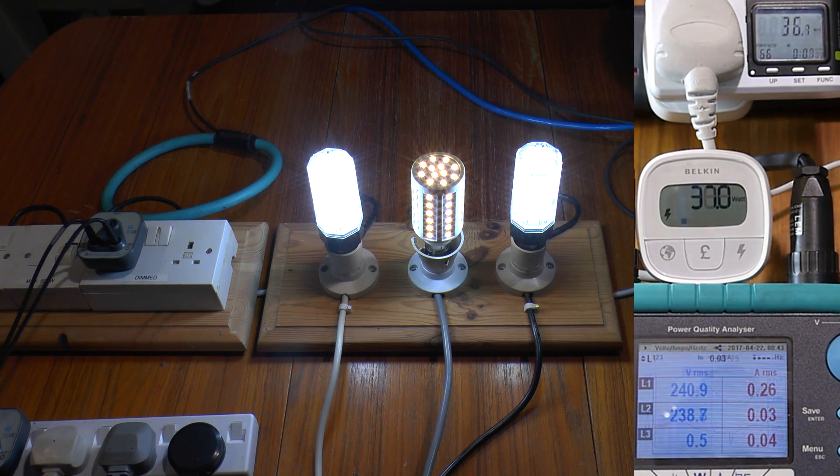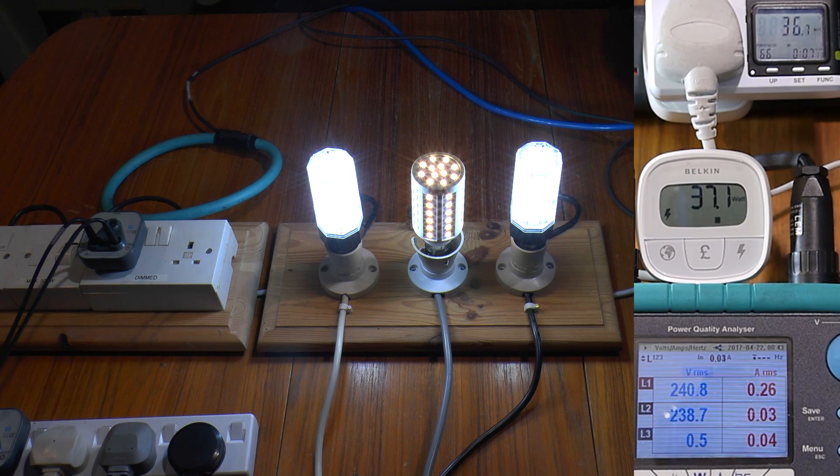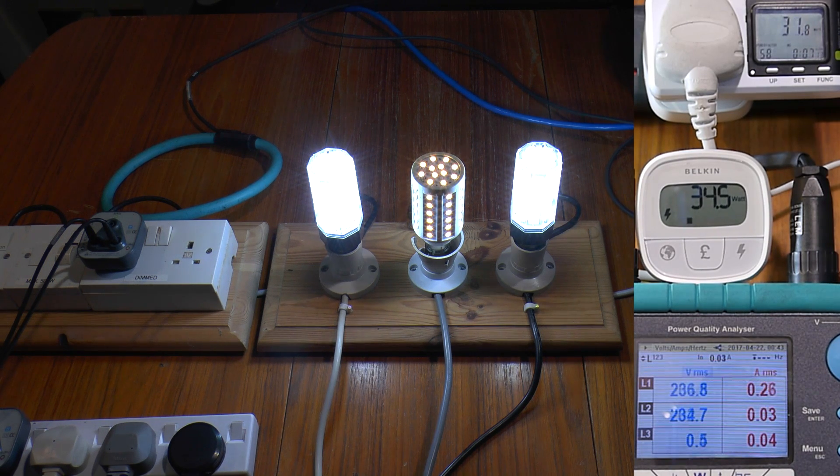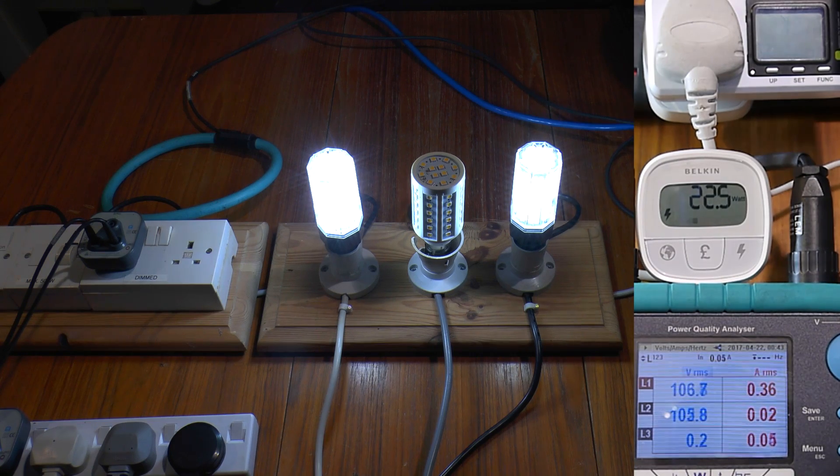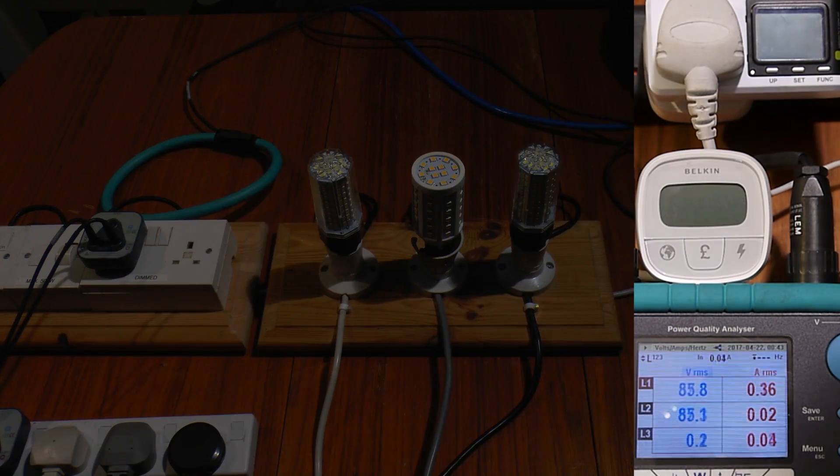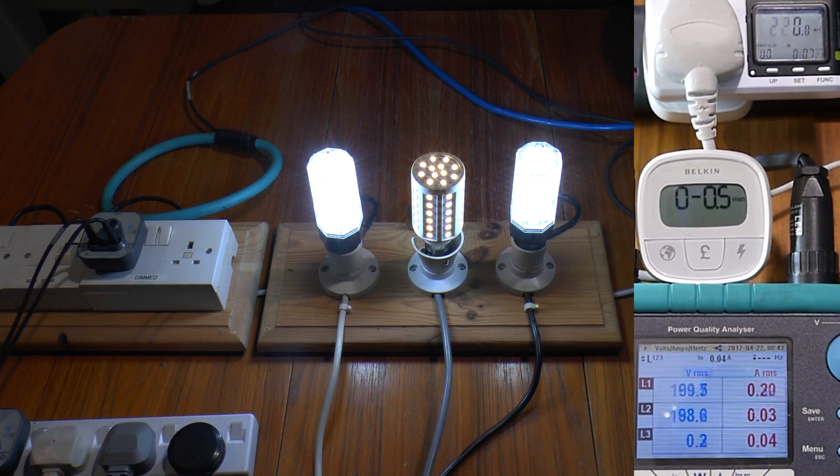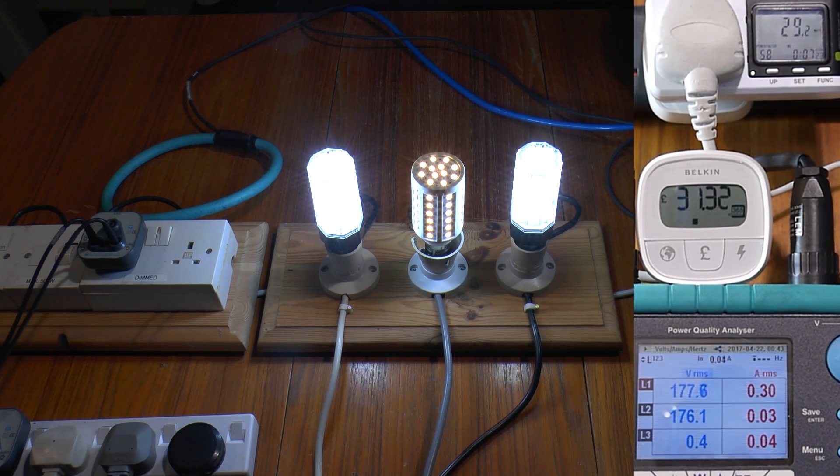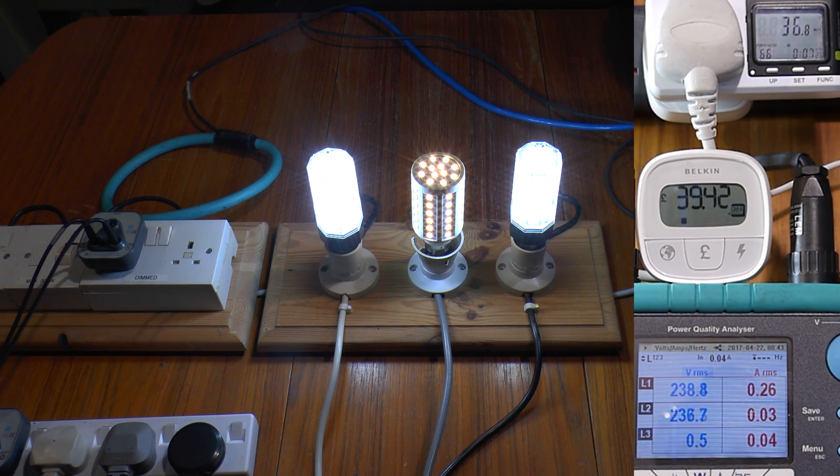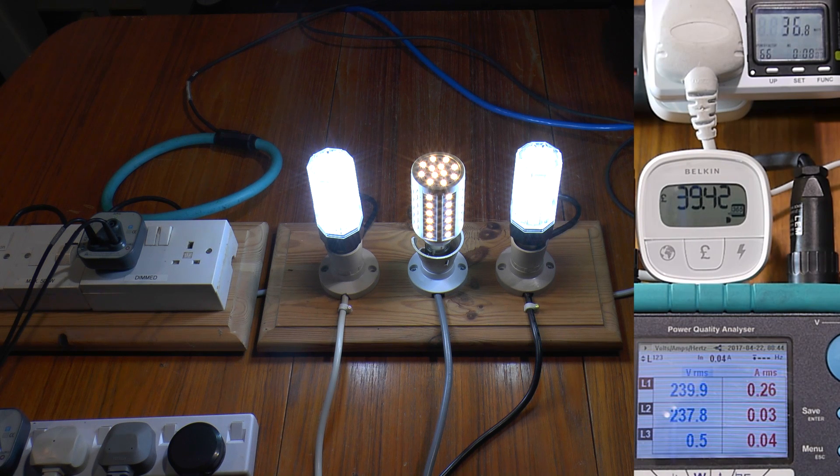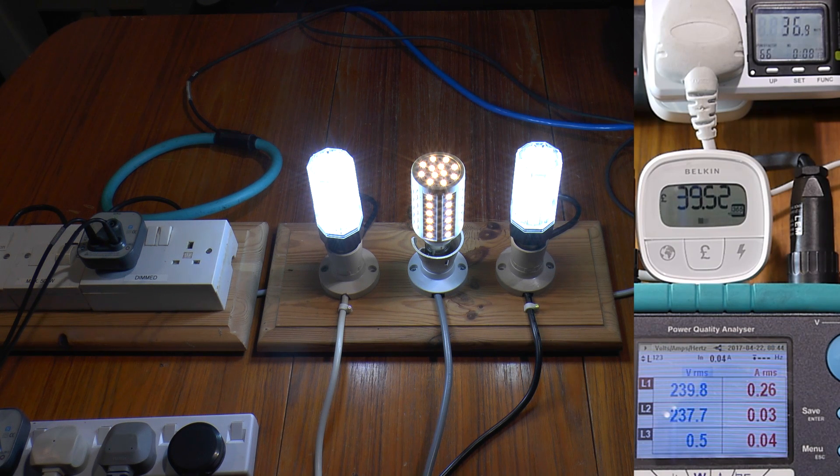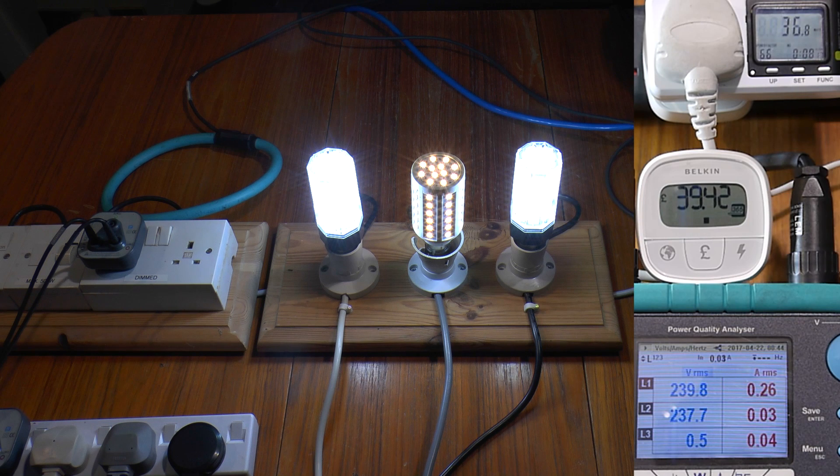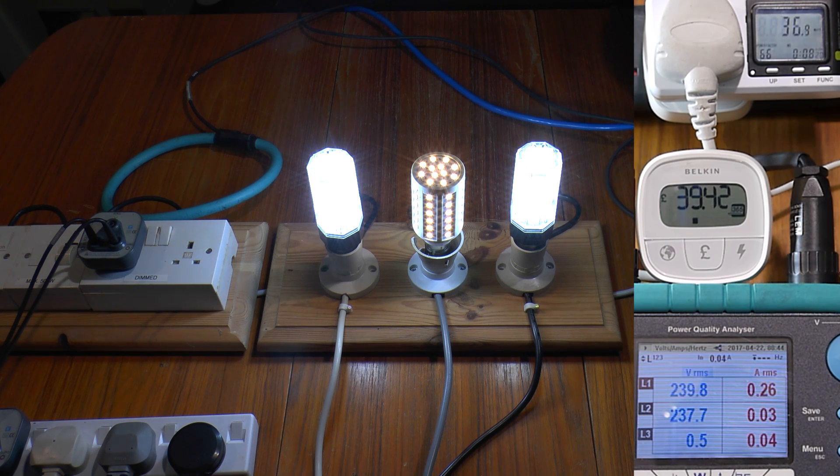And also if I dial the voltage down again, the old one dims down. So yes, dimmable LEDs exist and they'll dim on an ordinary dimmer, even if you're drawing less than the dimmer's minimum rating. Now we've got three different designs here, so what's different inside? Let's find out.